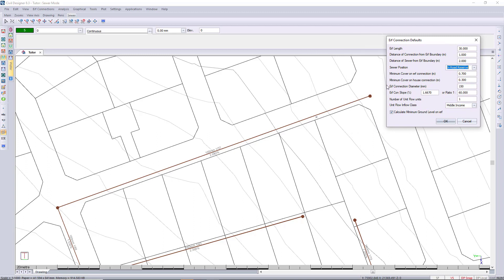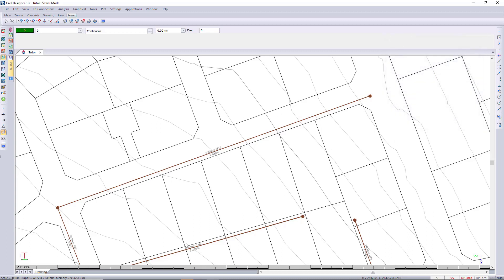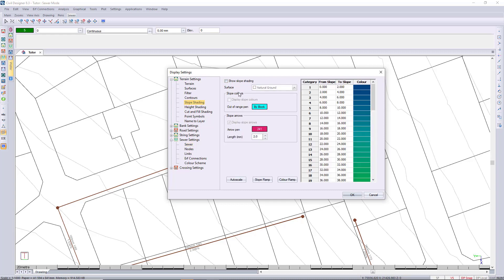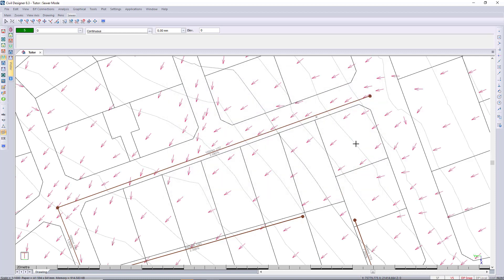If we look at this property over here, we'll be connecting here but the land is flowing in this direction. Let me quickly switch on the slope arrows and come back. I'll go to terrain, then slopes, and choose a length of two millimeters — that's perfect. I don't want slope shading at this stage. Now I can see which way the ground is falling, and you can see that's the lowest part of the property.